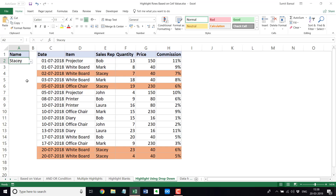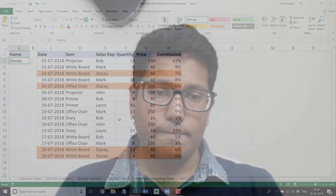You can also use multiple conditions — for example, the name is Stacy and the quantity is more than 15 — using an AND condition within conditional formatting. These are simple conditional formatting formulas you can use to evaluate cell values and highlight entire rows based on them. That's it for this video. I hope you found this useful. If you'd like more Excel tips videos, please subscribe to my YouTube channel. Thank you and have a nice day.